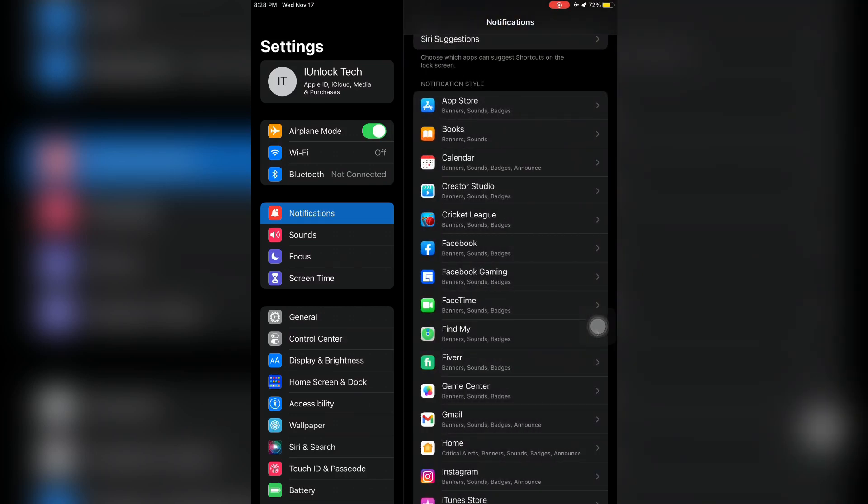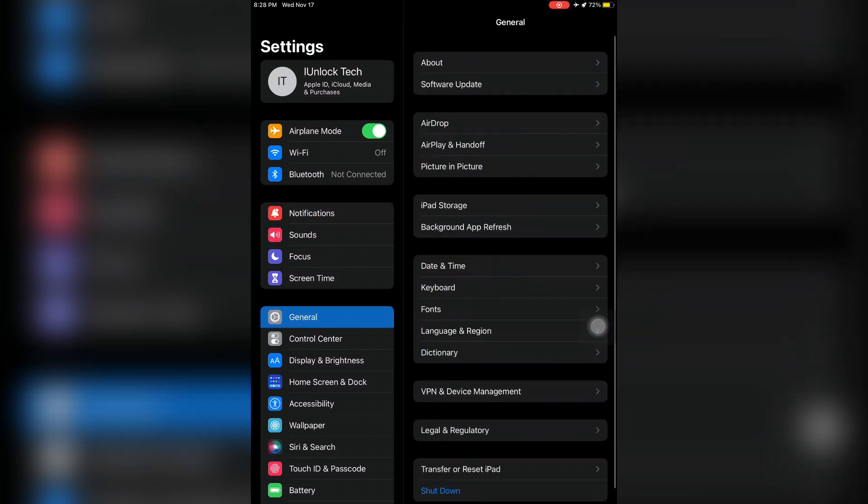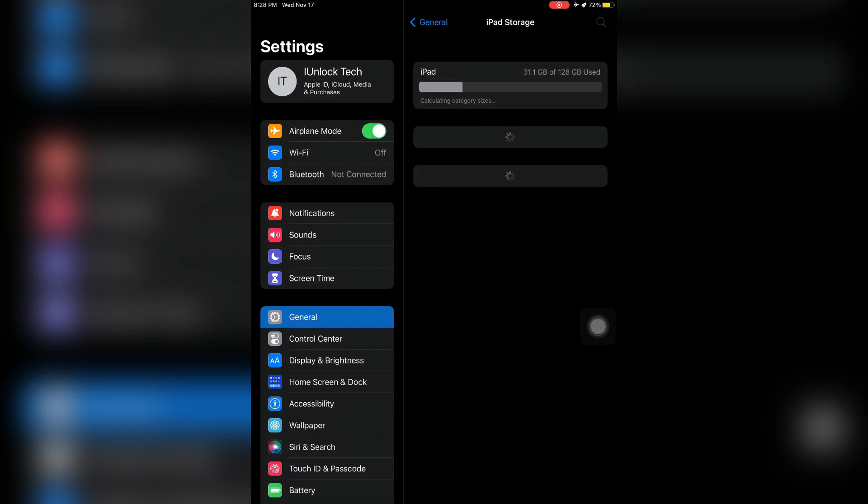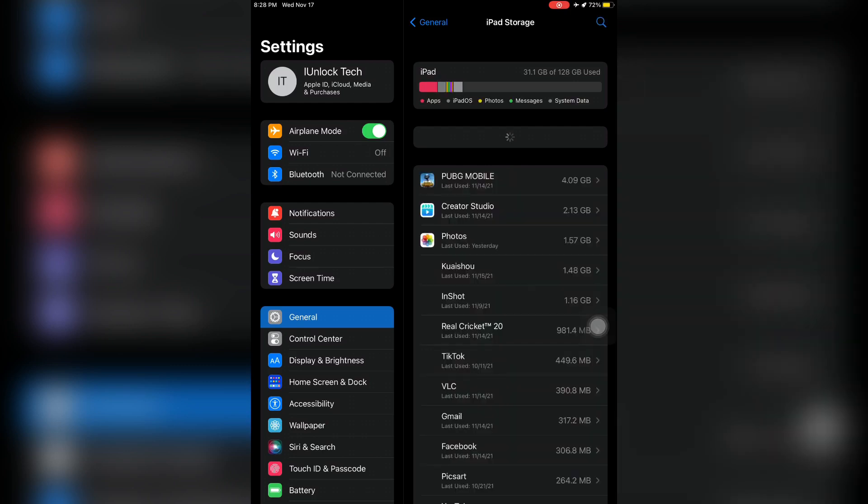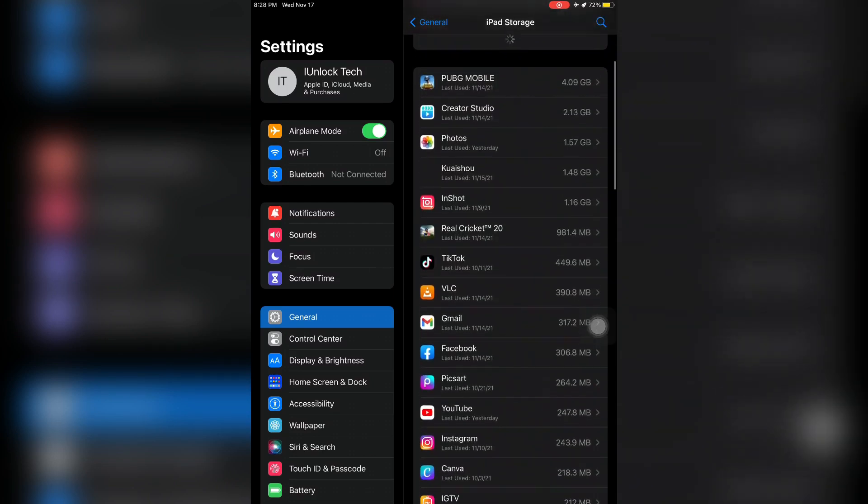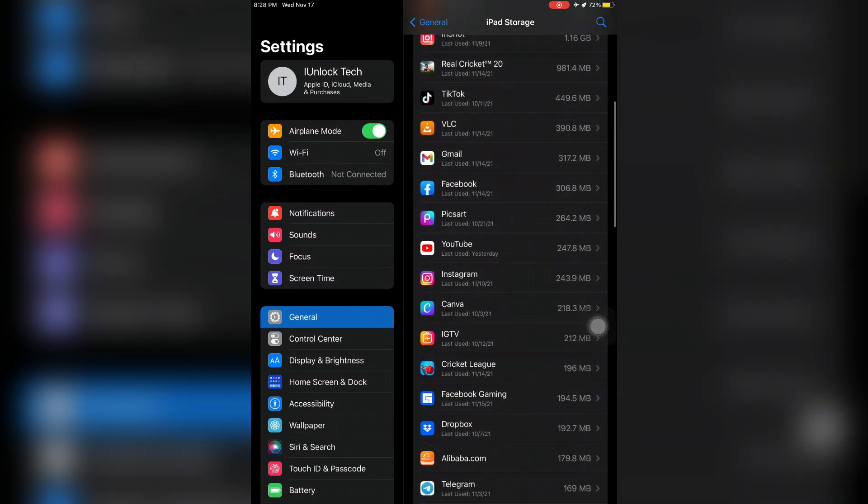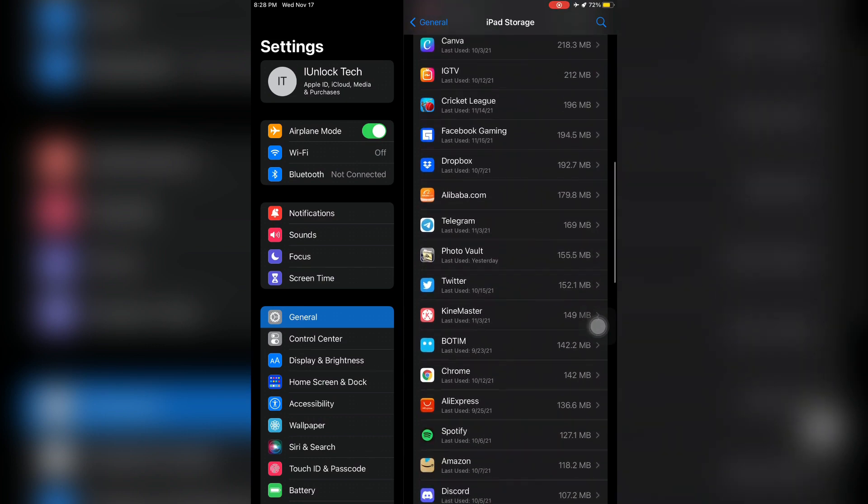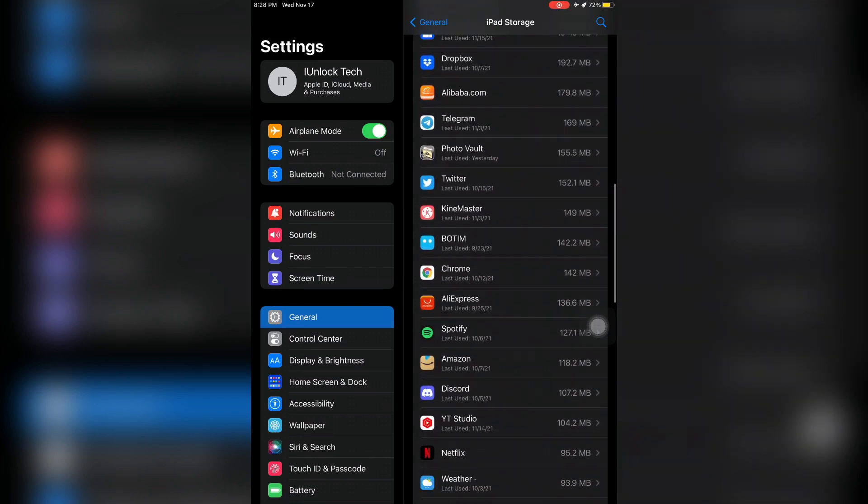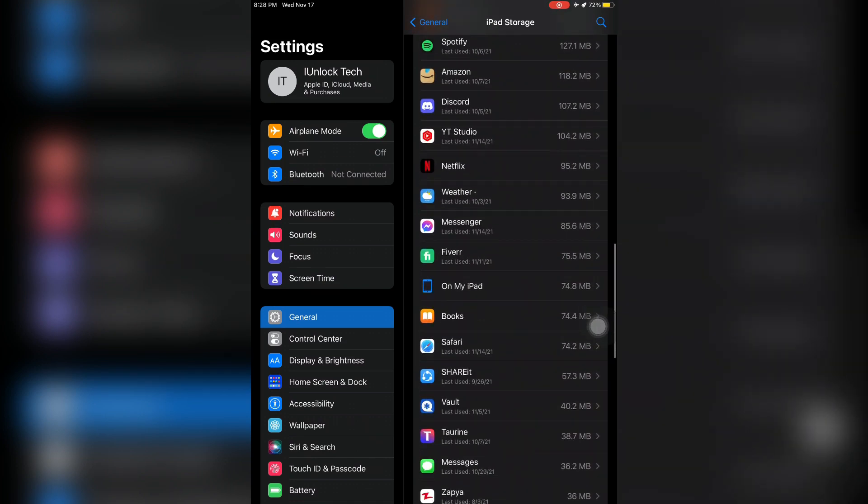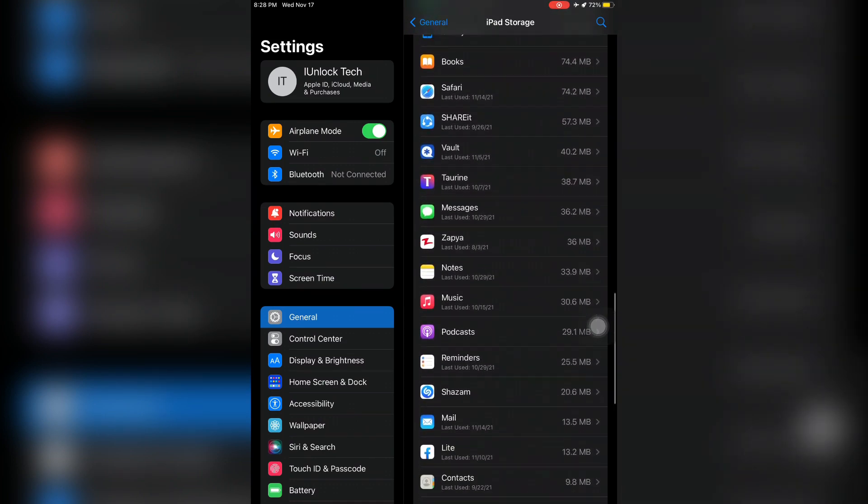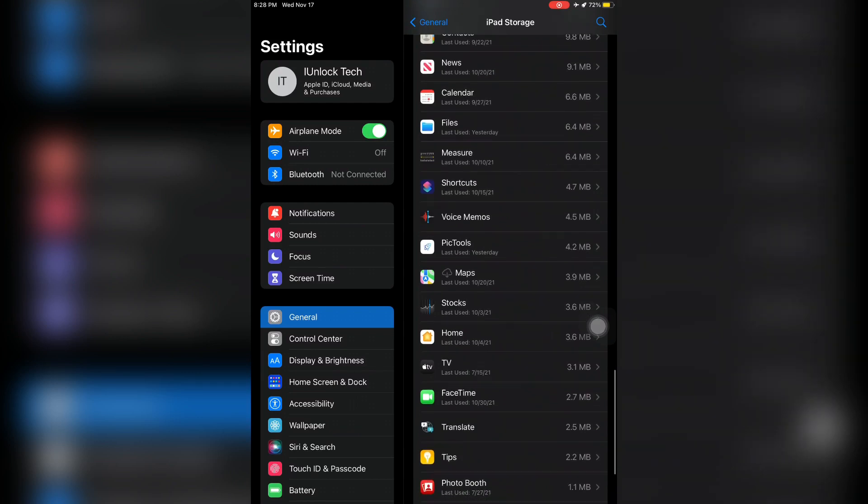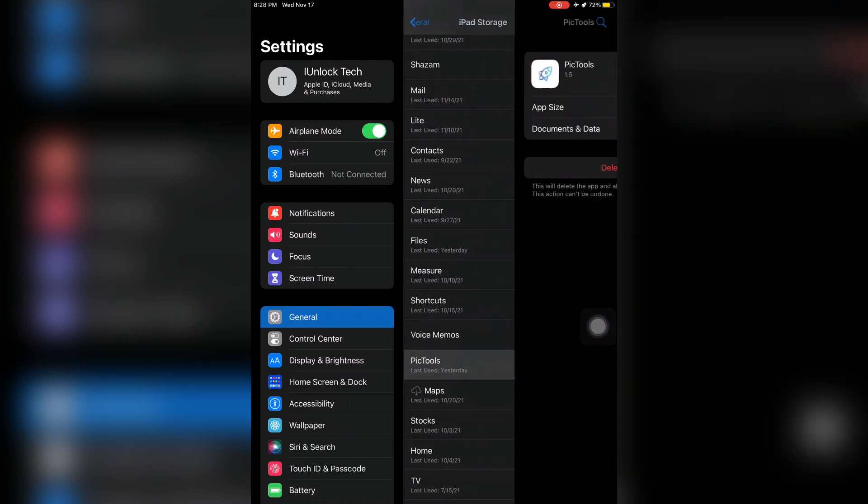The next step is to go to iPhone or iPad Storage in General settings. You will see all your apps here. If your notifications are not working for Facebook or any app, you need to select that app. Let me find and select that app.